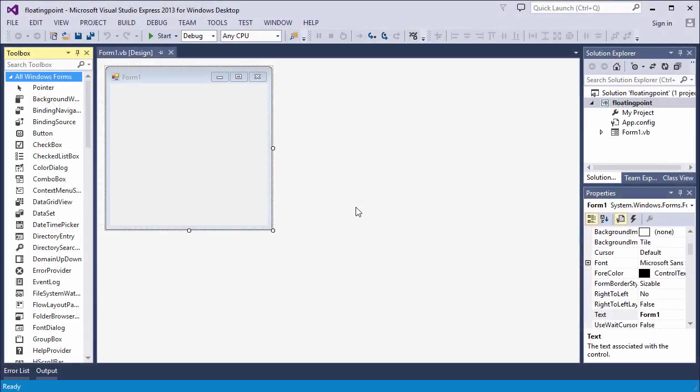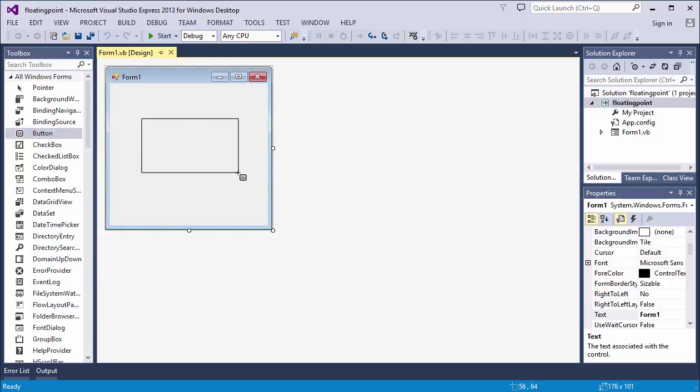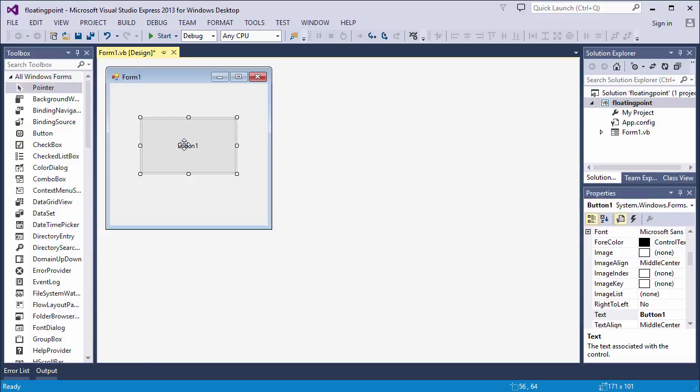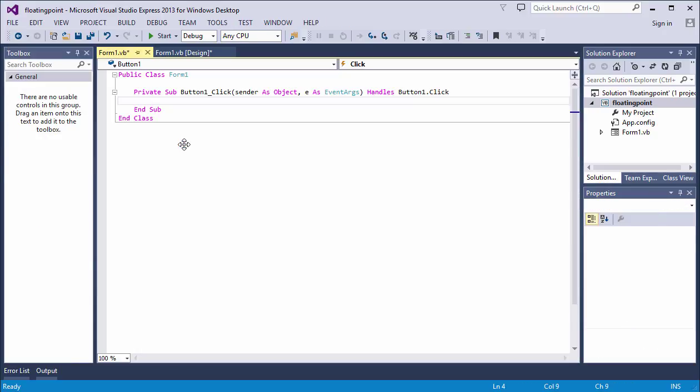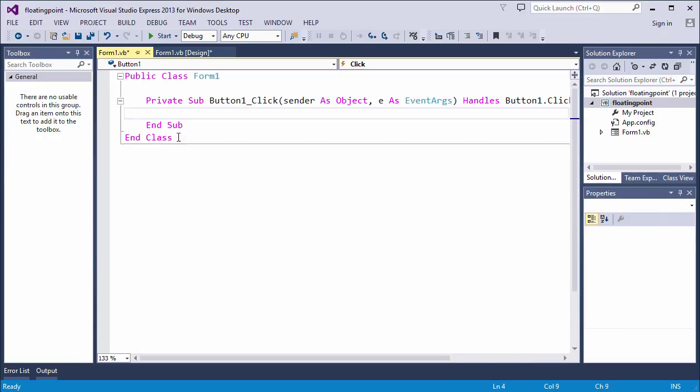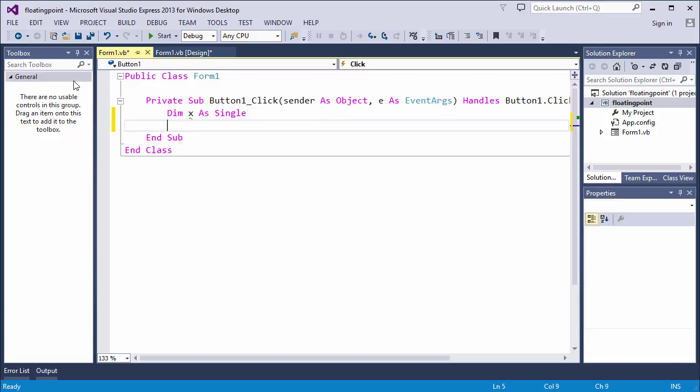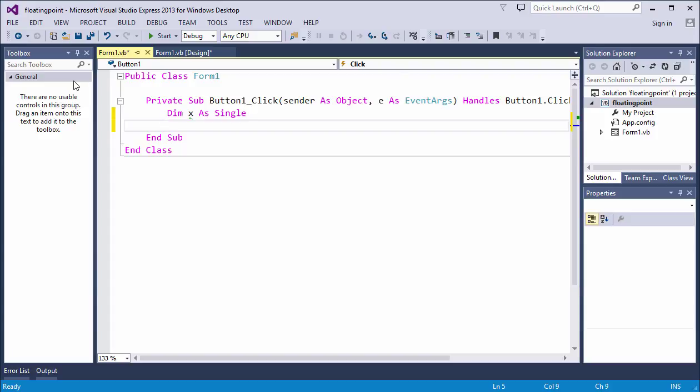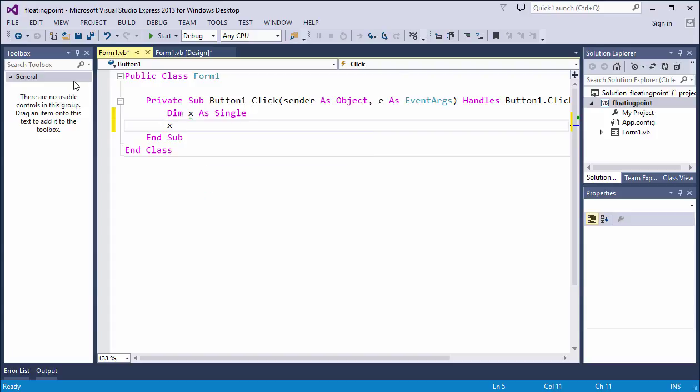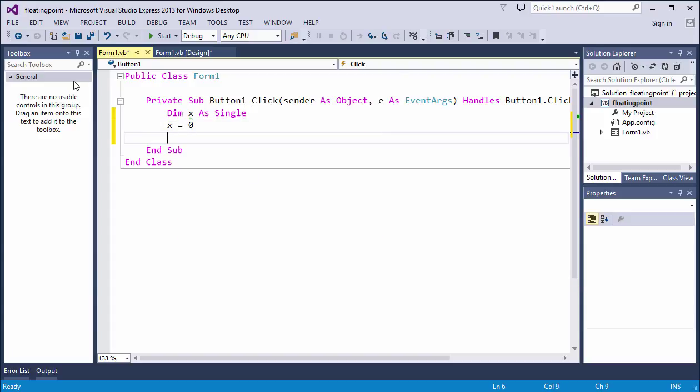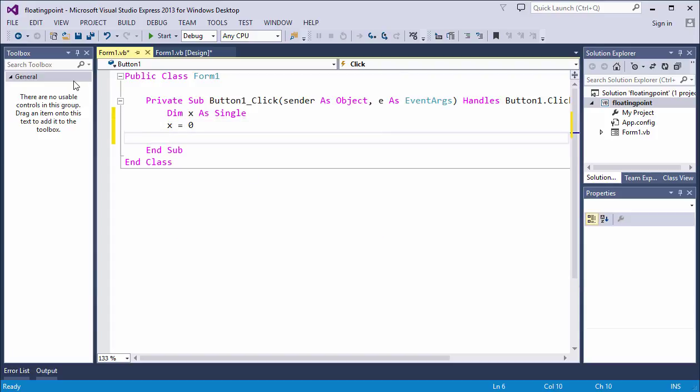Let me quickly show you what I mean in Visual Basic. Here's a simple Windows Forms application. I'm going to pop a button onto the form and write some code for it. Let's zoom in a little bit. I'm going to declare a variable called X of type single. In Visual Basic, numbers are stored in a single variable in floating point format.